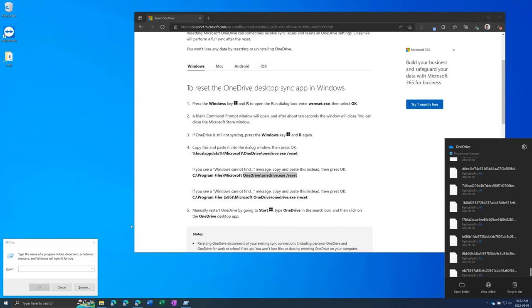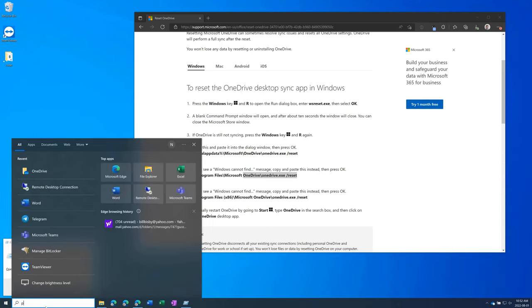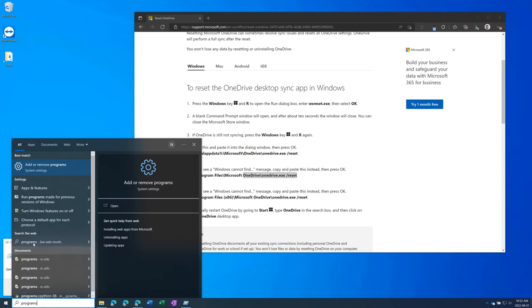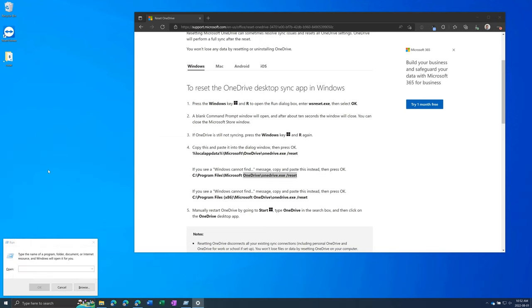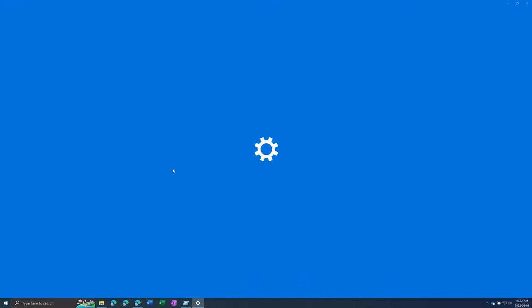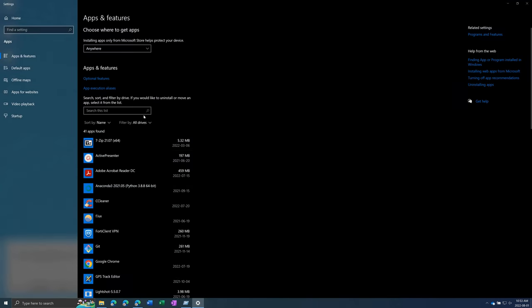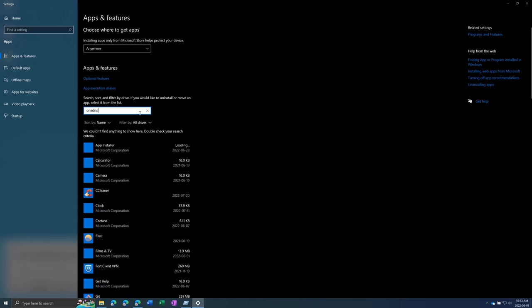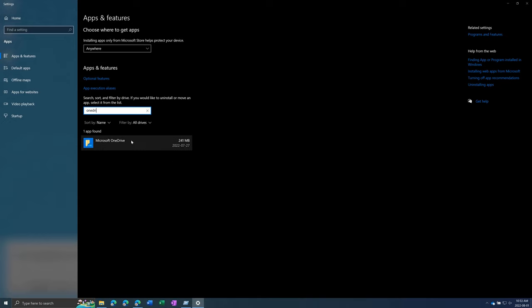And then lastly, if none of those things work, you can go to add or remove programs, search for OneDrive, click on OneDrive, uninstall and then go back online, search OneDrive download and re-download OneDrive. That should solve most issues.